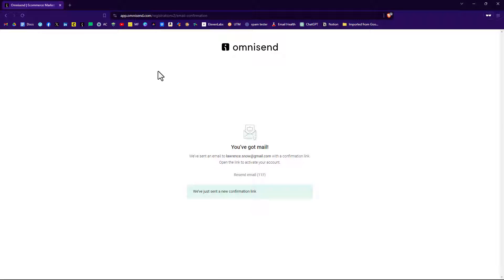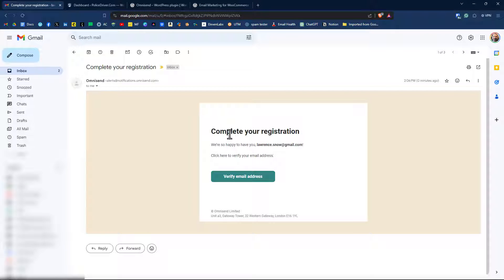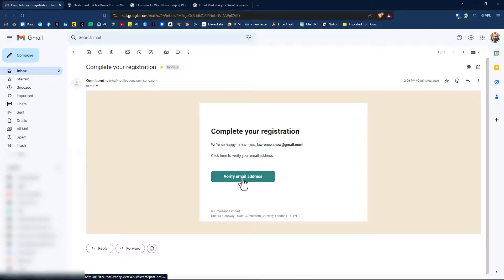It'll say we've got mail. Basically they want to verify that you are the owner of this email address. Here's the email that we received. It says complete your registration. Click on verify email address.